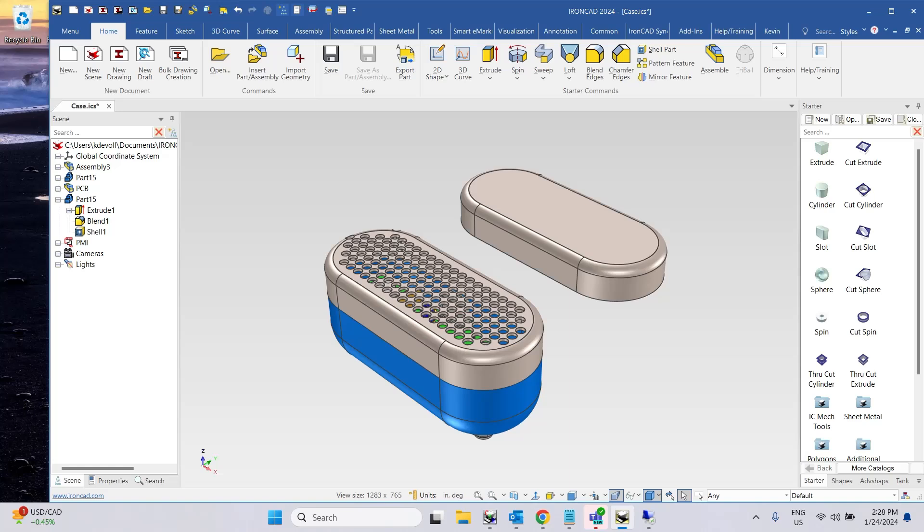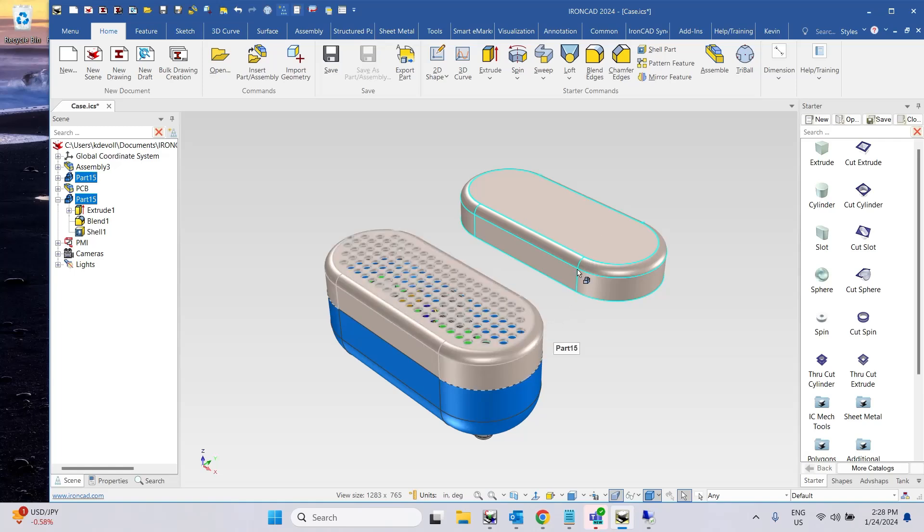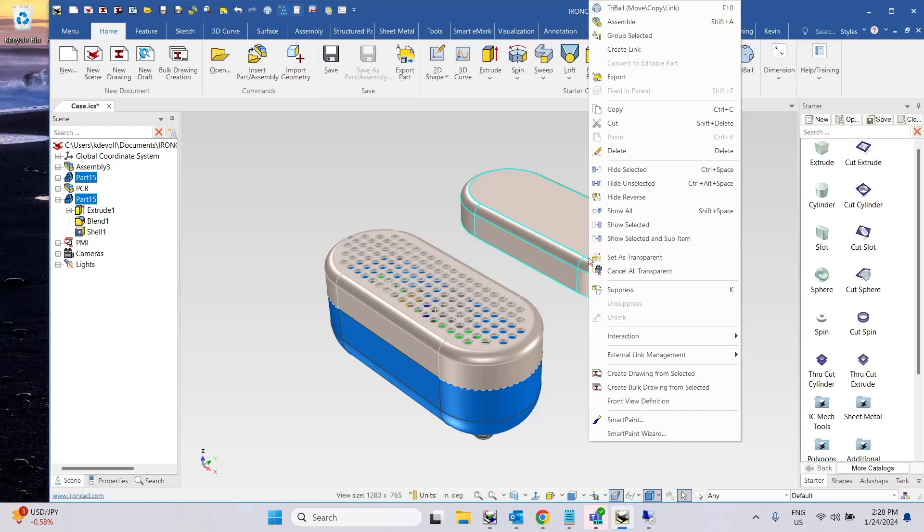Okay, new in 2024 is an ability to link a part after it's already created. So I can take this part here, select it, and then shift select this part here, and then right click here and go create link off the pop-up menu.